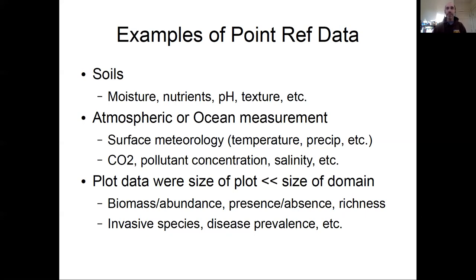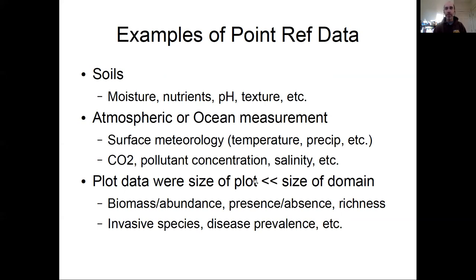These are all associated with field data collected essentially at a point — you don't really measure temperature over an area from ground sensors. This is distinct from remote sensing, which does often provide estimates for a pixel or a column integral with some area associated with it. There are also cases where the point data actually comes from an area, but the area being sampled is very small relative to the size of the domain.